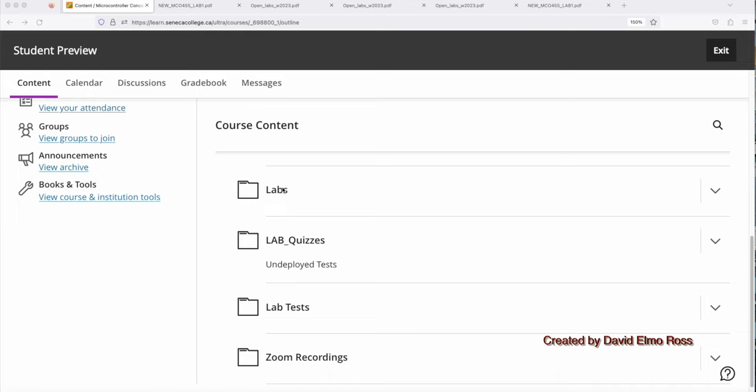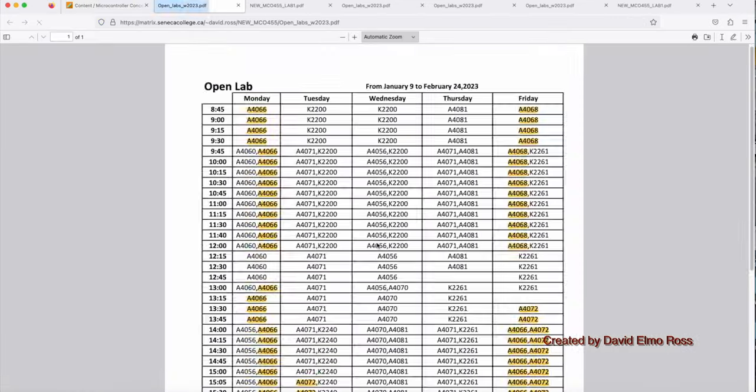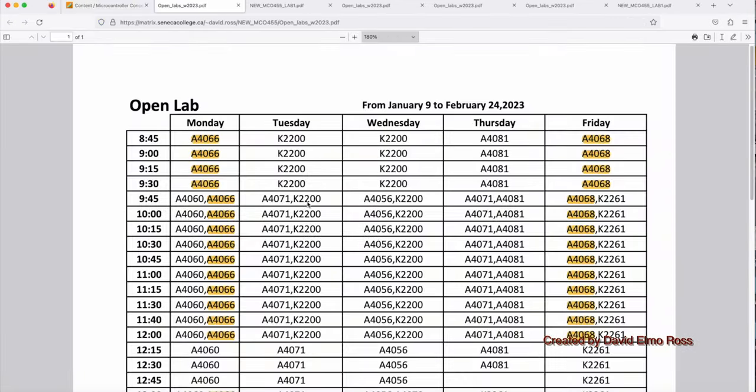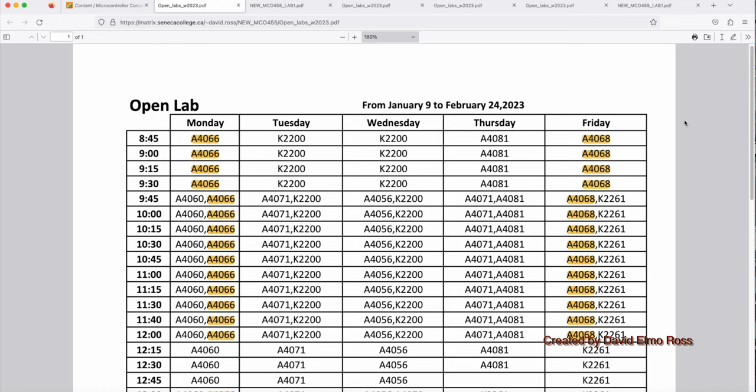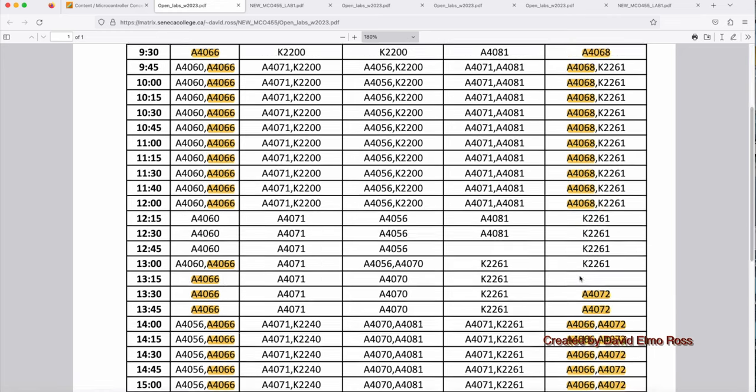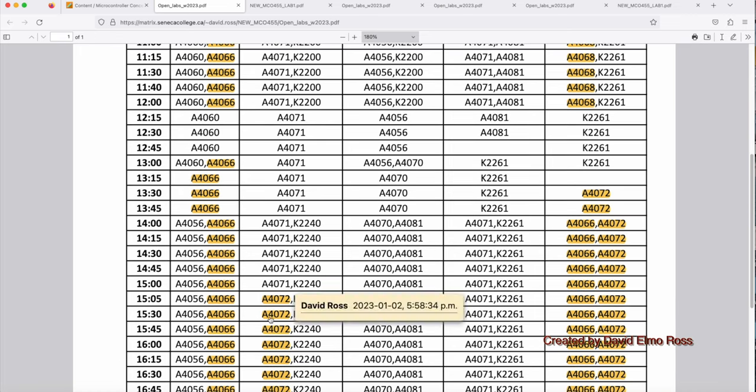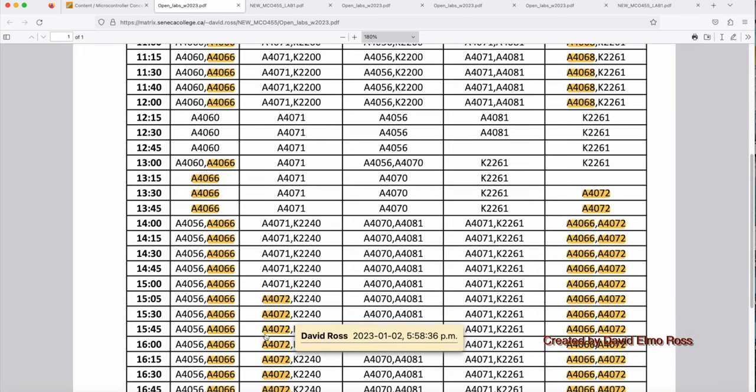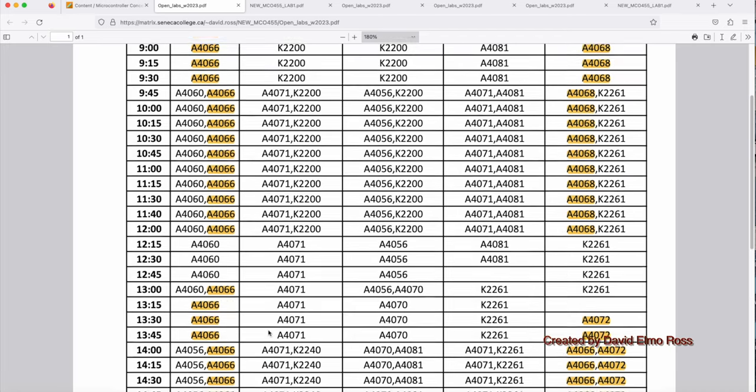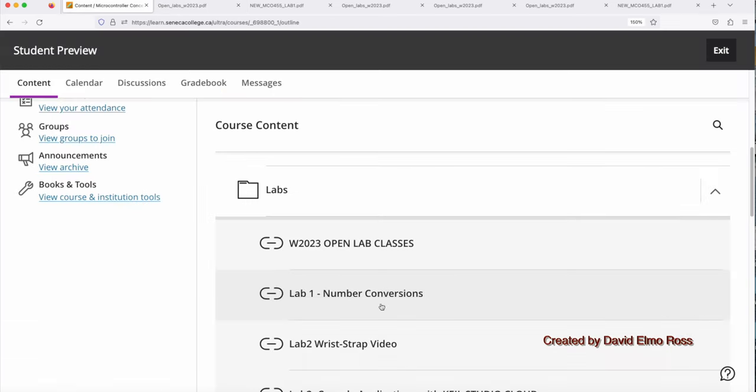Under here, we have seven labs. Under labs, we're going to have our open lab schedule. And these are the lab classes that have open time available to learn about the Freedom K64. They actually have that equipment in here. And you're going to need that to do lab 2, 3, 4, 5, 6, and 7 in an open lab before you come in. So this is the open lab schedule for last semester. I'll be posting the one for this semester very shortly.